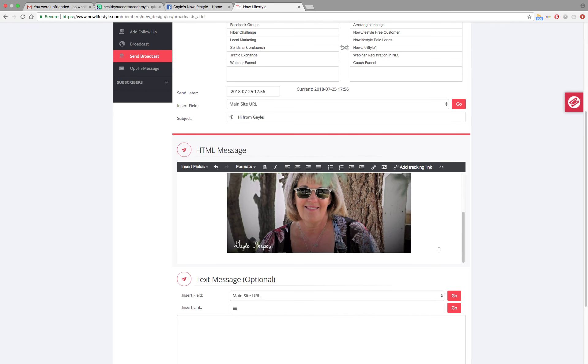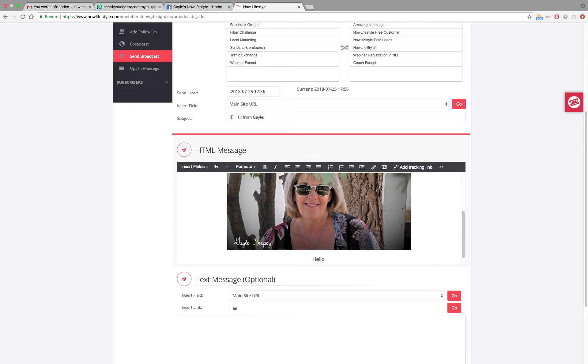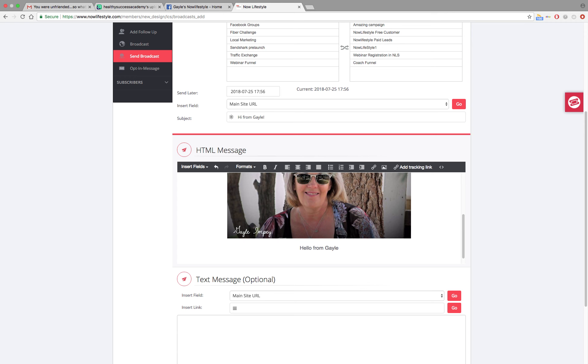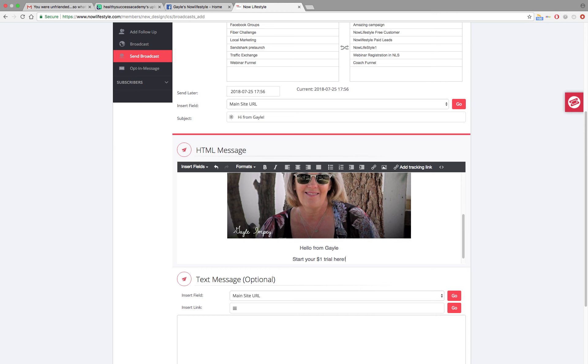Then you can continue to put whatever text, do a story, do links, do whatever you'd like to do. I'm just going to put some stuff in here. Now say we want to put a link in to have people going in to say start a dollar trial. So start your dollar trial here. Now I want to grab a link so that I can have people clicking on that to go into a dollar trial.